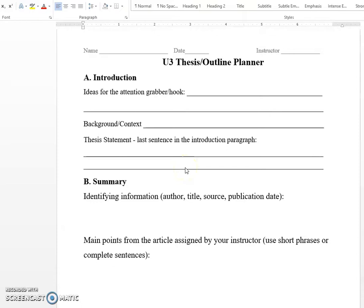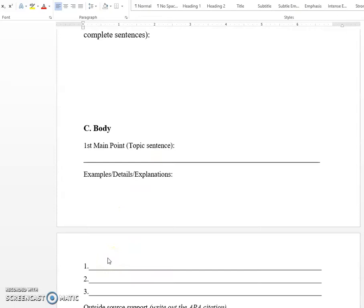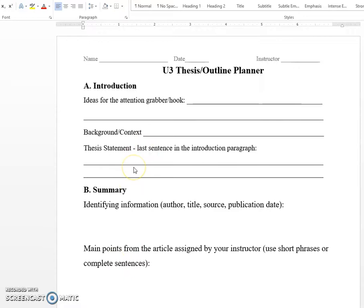For creating the thesis statement, my recommendation is actually to write this last. Because a response thesis statement has you offering opinions on the article — things you agree with, things you might not agree with, whether you agree with the outside article more. All of this is going to go into the main points you have. Each main point is going to be an observation about something you agreed or disagreed with from the article. So I would wait until you know what all those things are, so that you can summarize them in the thesis statement.